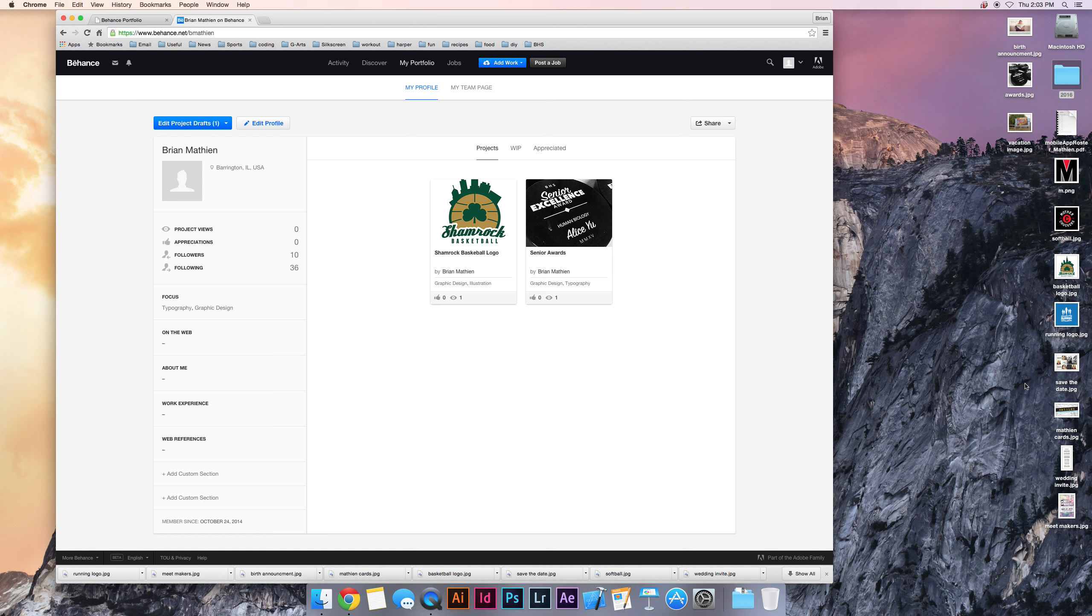So just make sure before you upload that you make your files RGB color profile and either a PNG or JPEG type.